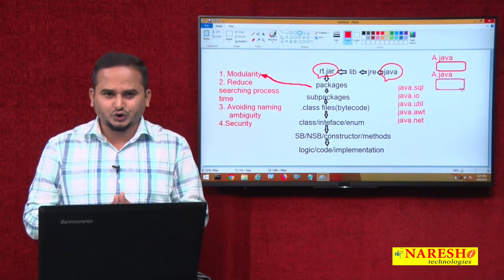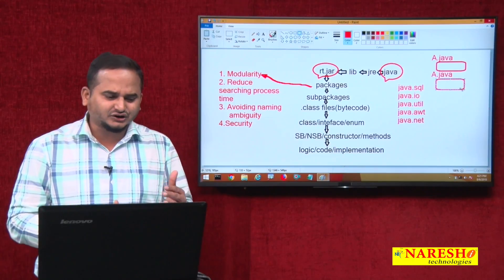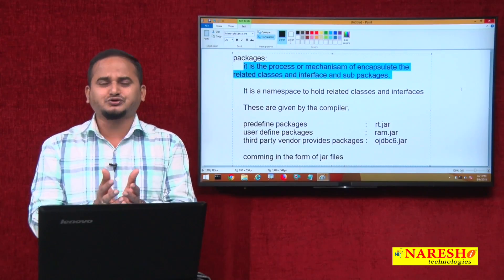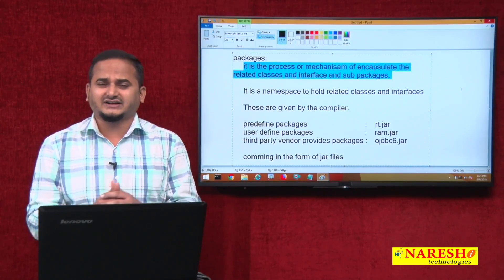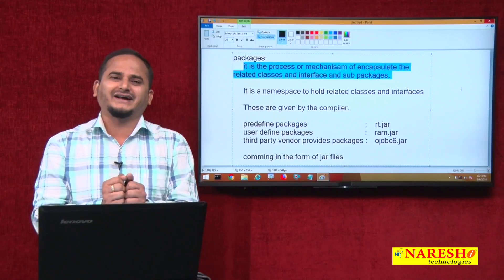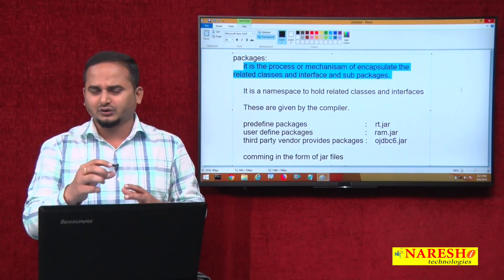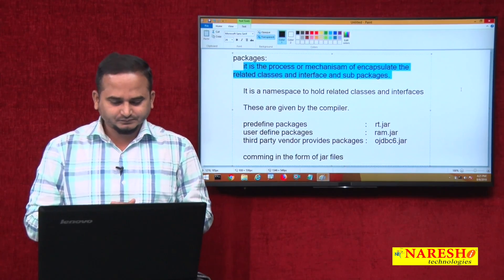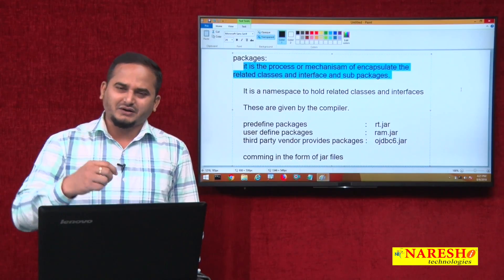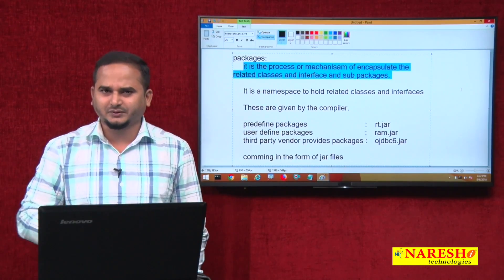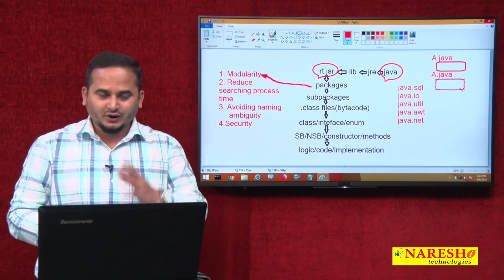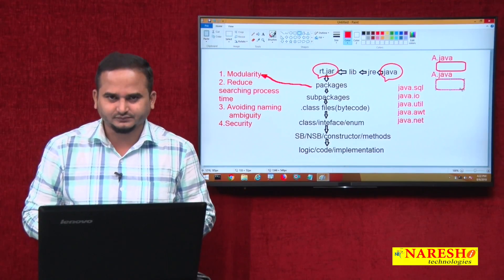The fourth feature is security, which will be introduced in more detail when discussing the access modifier concept. To summarize: a package is a mechanism or process of encapsulating related classes, interfaces, and subpackages. It looks like an OS folder but is given by the compiler. Its main intention is to hold .class files, that is, bytecode. We have three types: predefined, user-defined, and third-party vendor provided packages, all coming in the form of jar files. I hope you enjoyed this video. For more videos, please subscribe to the Narice IT channel. Thank you.